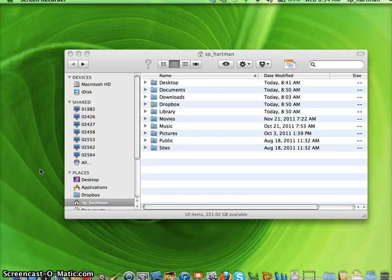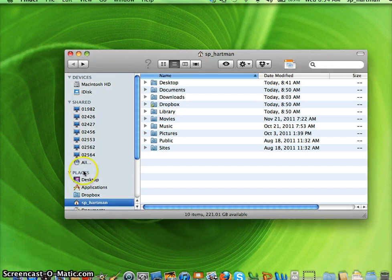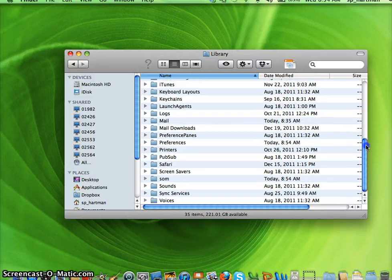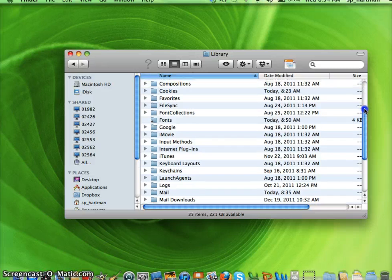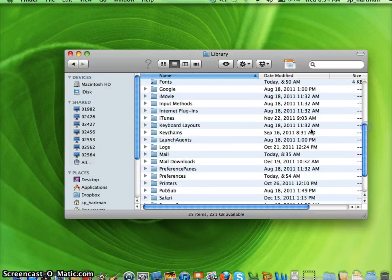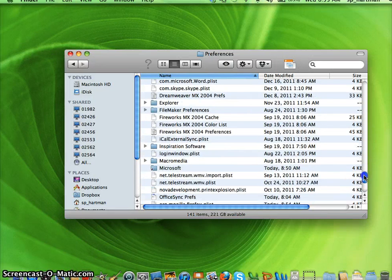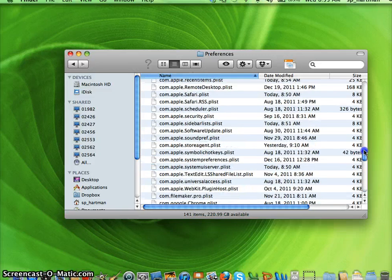This movie will show you how to fix the FileMaker error message. Click on the Finder. Then you will go to your account name. Open up your Library folder. In the Library folder, you will see a Preferences folder. You are then going to open that up, then scroll down to find the FileMaker Preferences folder.